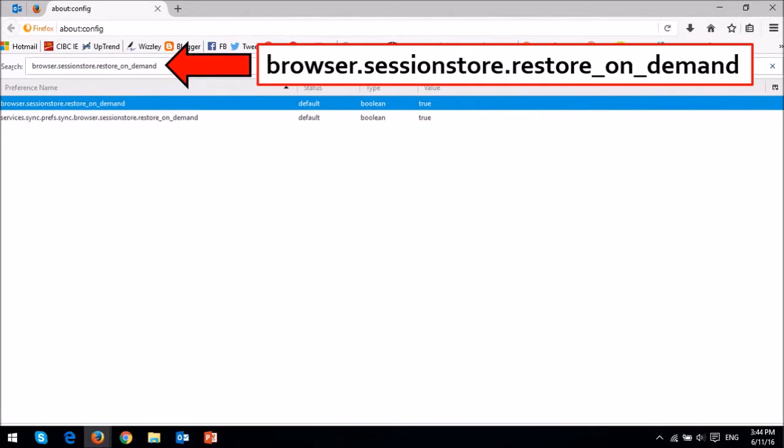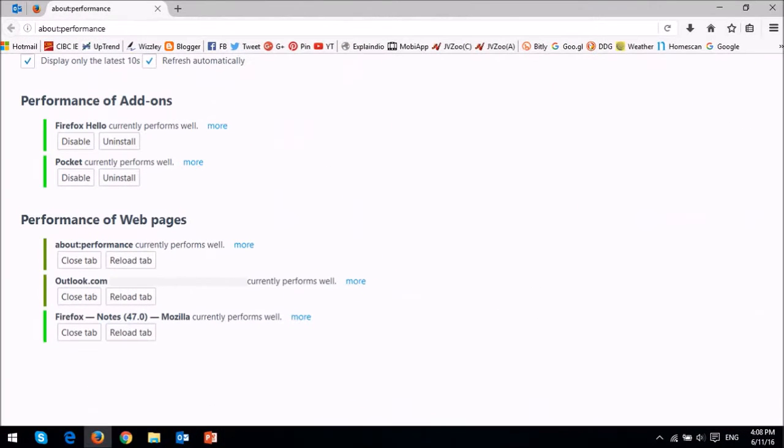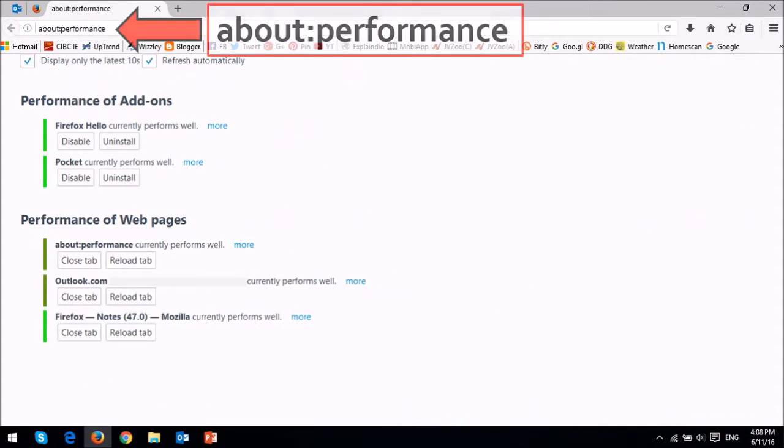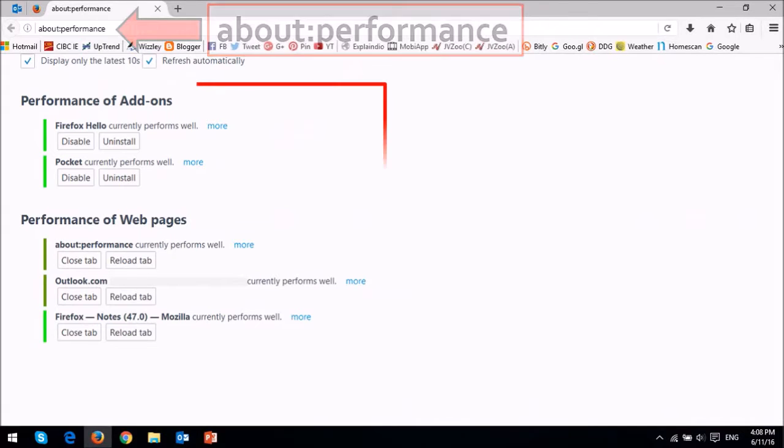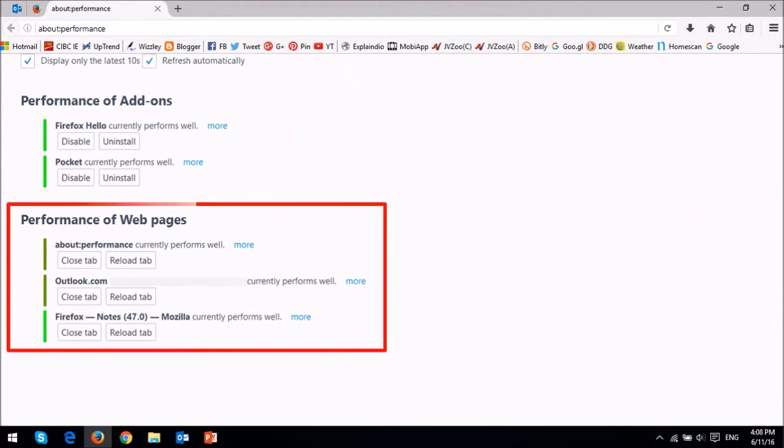You will find a new About Performance page, which helps check the performance of add-ons as well as the performance of open tabs.